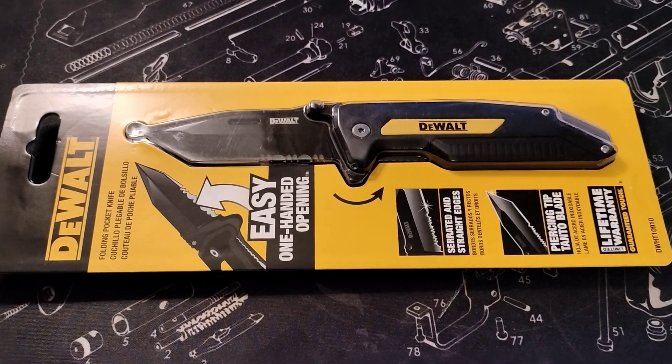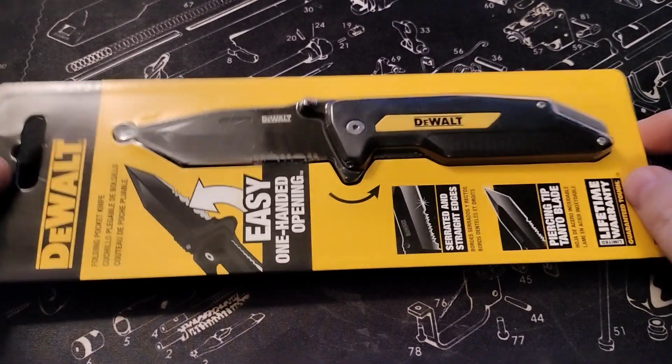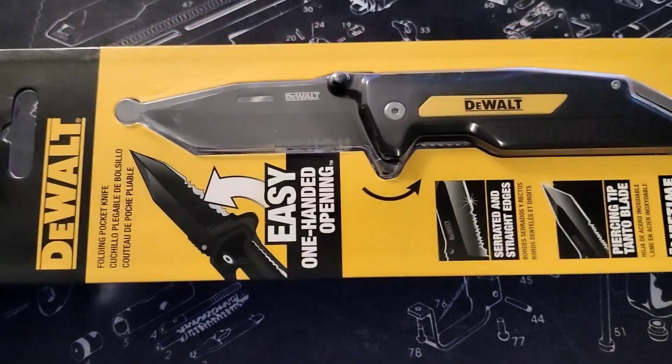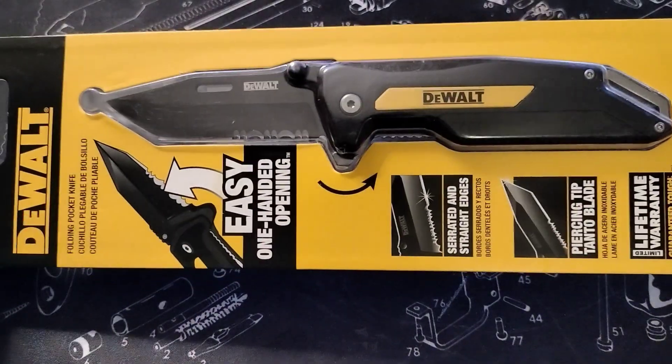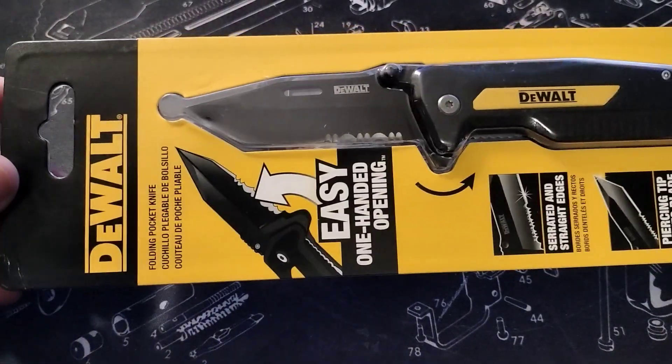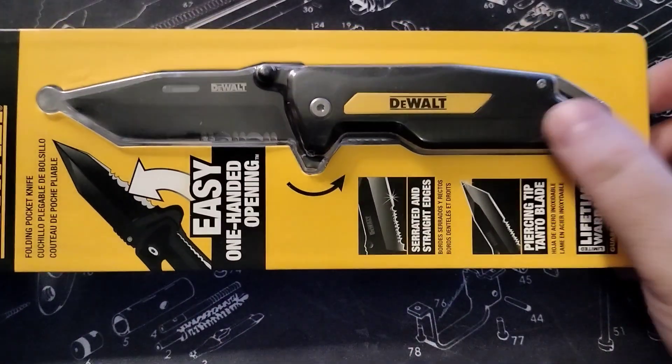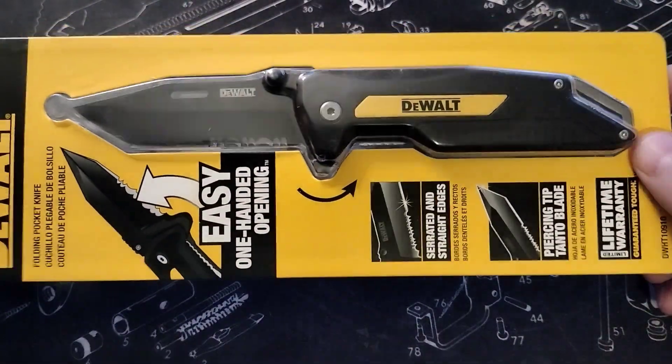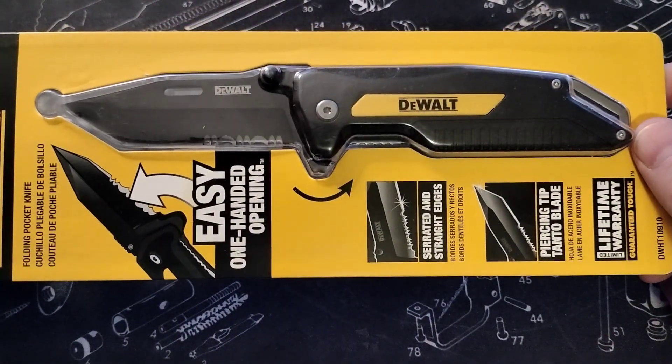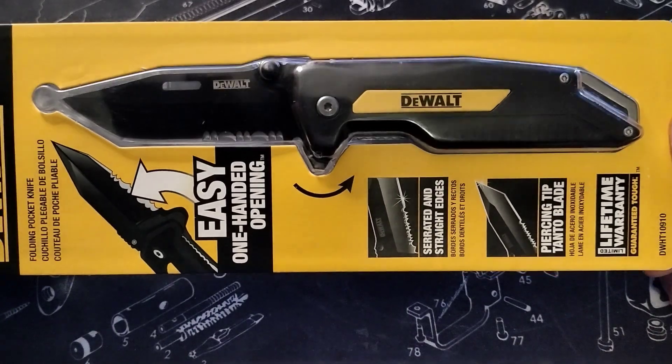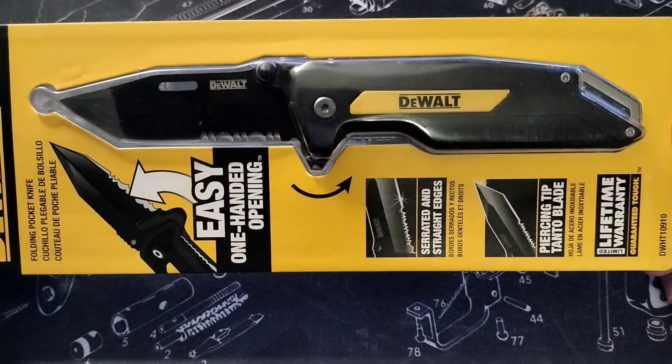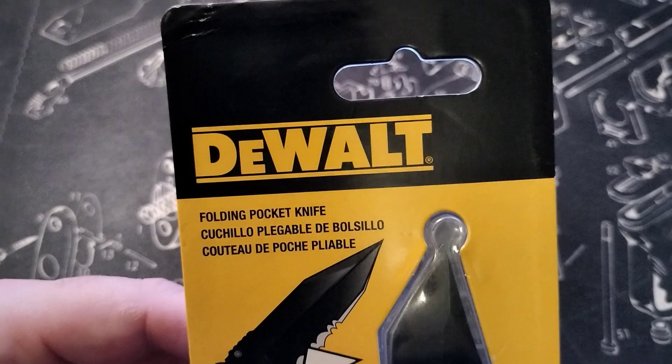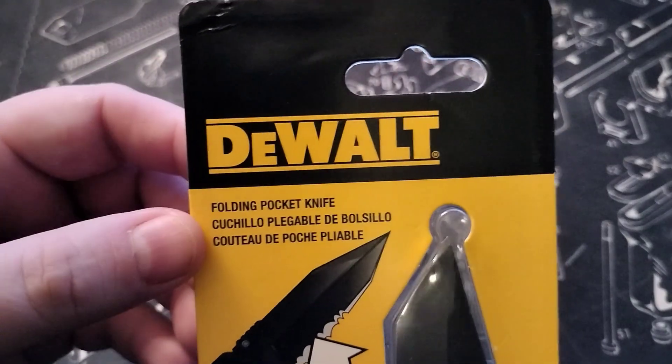All right, I got another pocket knife that I ordered on Amazon, and this is the DeWalt folding knife. I was actually looking for it in Lowe's but they didn't have it, and I went on Amazon and got it the next day. I paid I think this was like $13 and here it is.